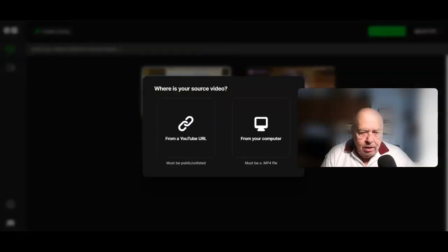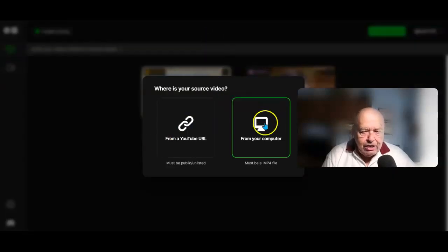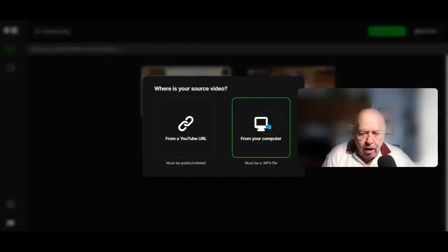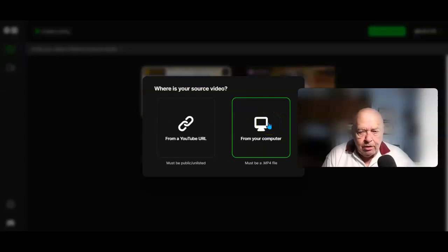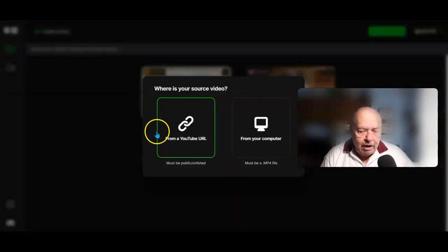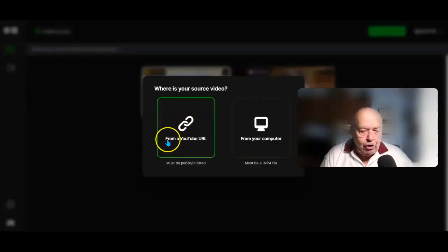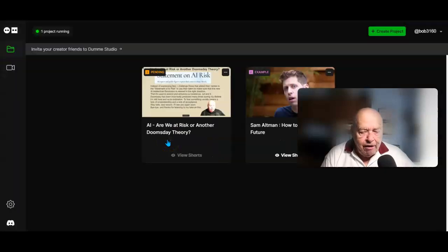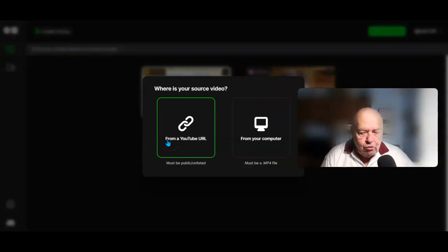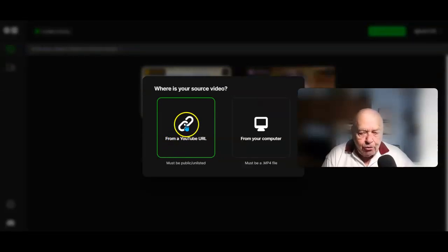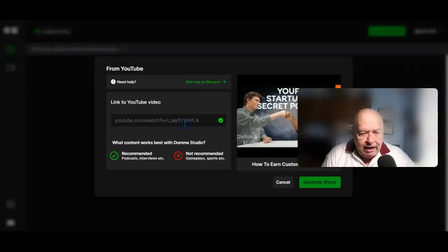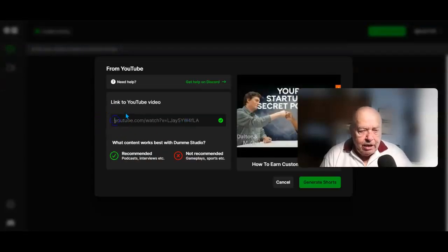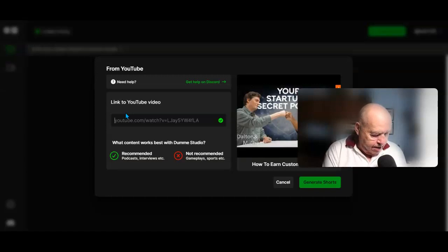you'll have to either download an MP4 file from your computer or, in my case, I'm going to use a link from YouTube, one of my YouTube videos. Select that and then put in the YouTube link.